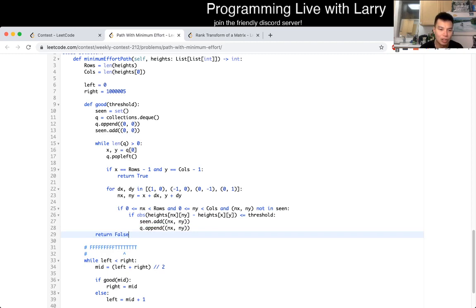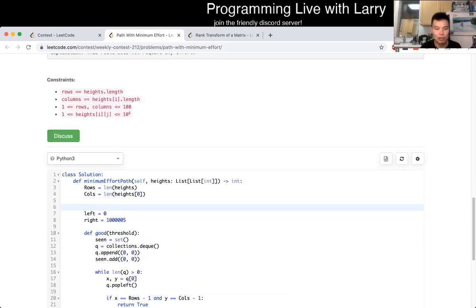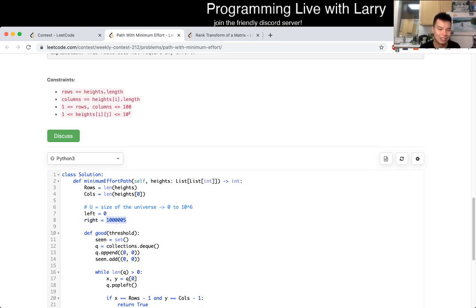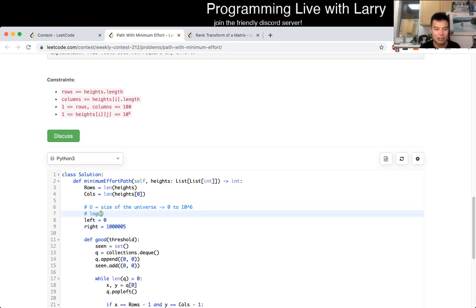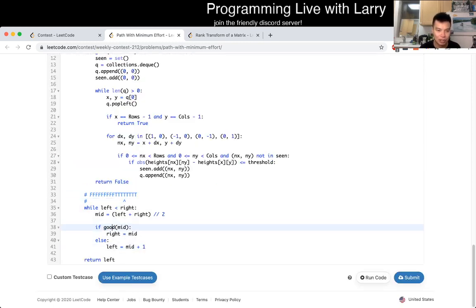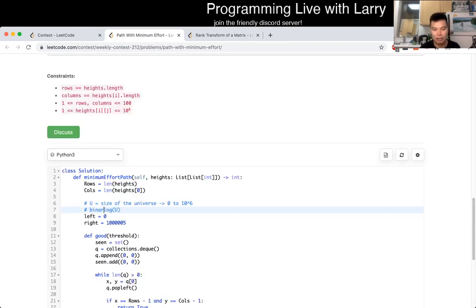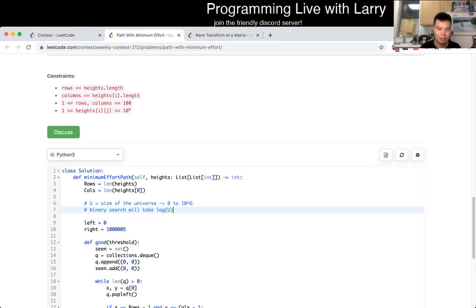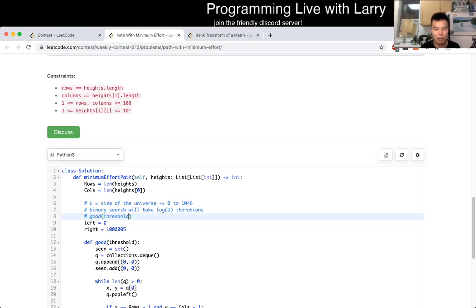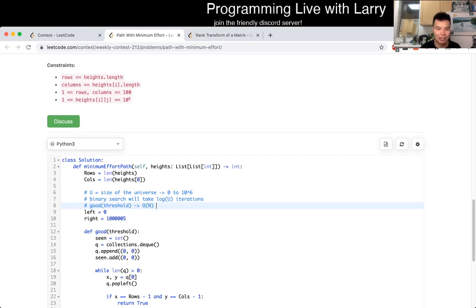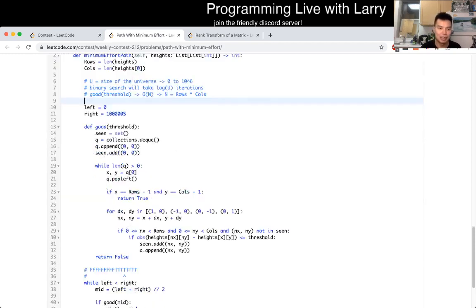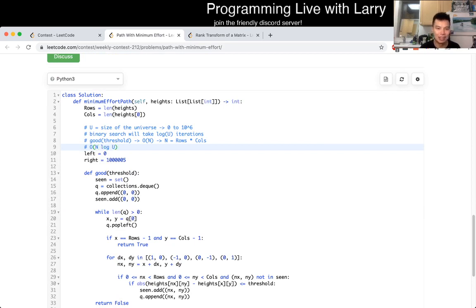What is the complexity of this? I use U for the size of the universe, which in this case is from zero to 10 to the 6th — that's the input. Binary search will take log U iterations, and the good-threshold check will take O(N), where N equals rows times columns — it's linear in terms of that. So putting it together, it'll be O(N log U), or if you want to put it another way, O(rows times columns times log U). That's the complexity.